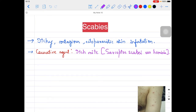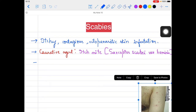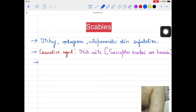I will show you how the Sarcoptes scabiei looks. If you talk about the number of mites per patient, on average generally 11 to 13 mites per patient might be found.